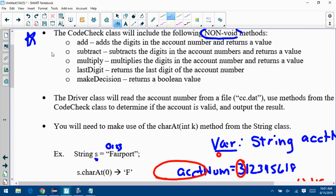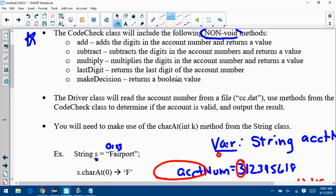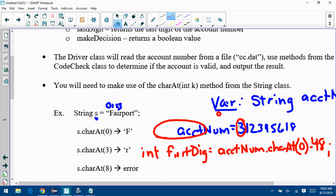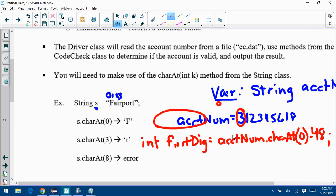You have to have those non-void methods — I'll be checking that you have them and that they do what the description says. The driver is going to be similar to your old run method like in the Secretaries project. It reads in the account number, finds the first digit, then does a series of if-else statements to determine if you're adding, subtracting, or multiplying. The driver reads the account number from the file, uses methods from CodeCheck to determine validity, and outputs the result.